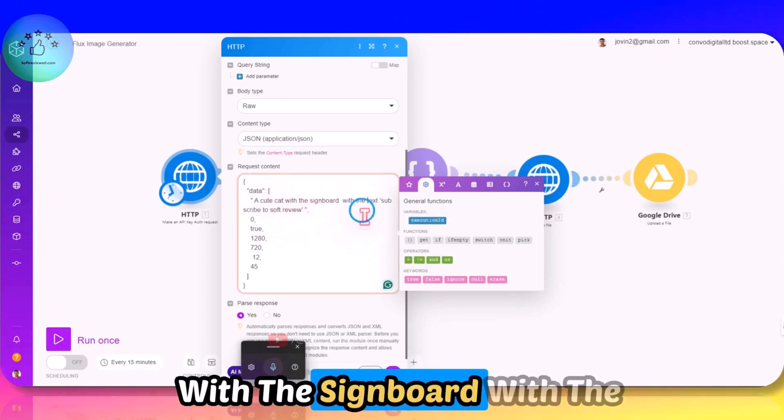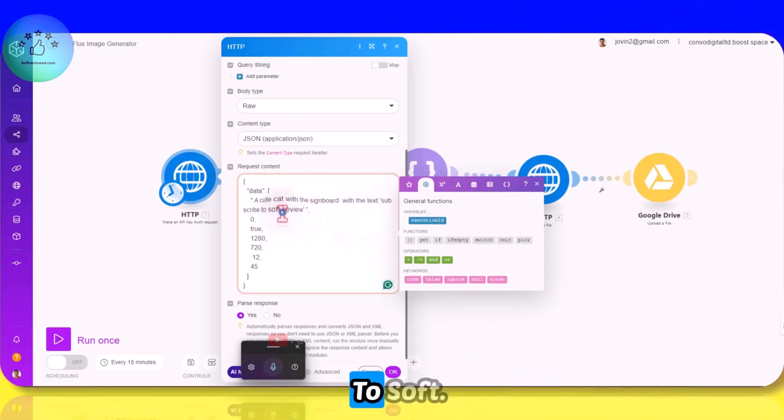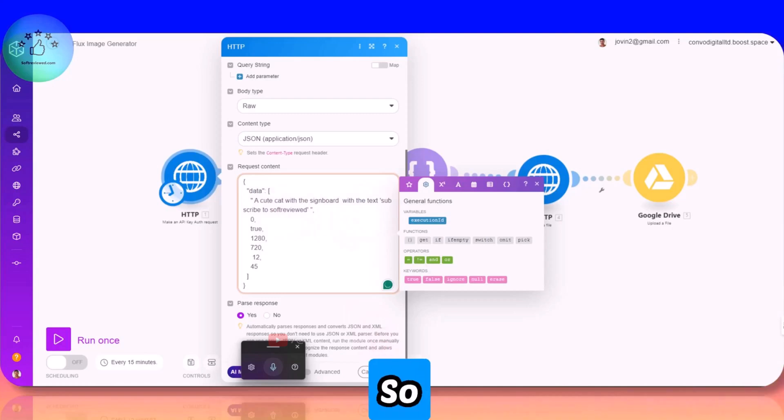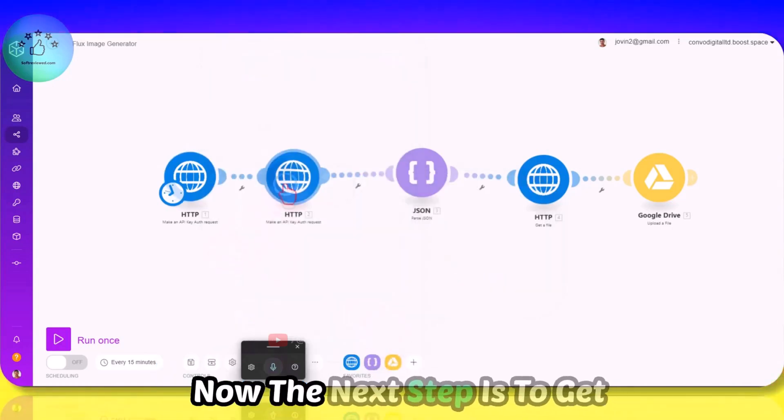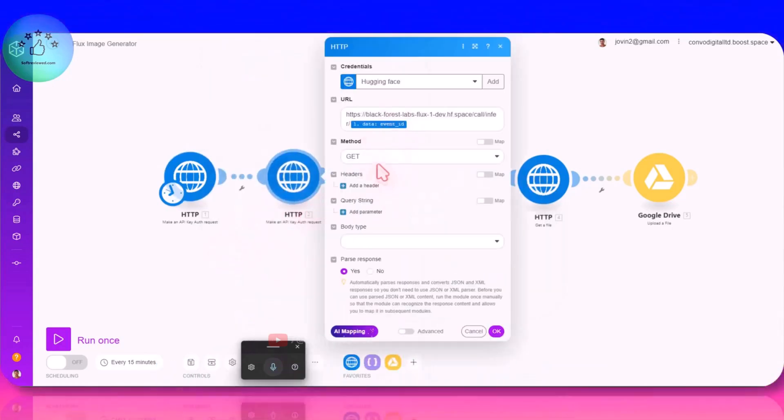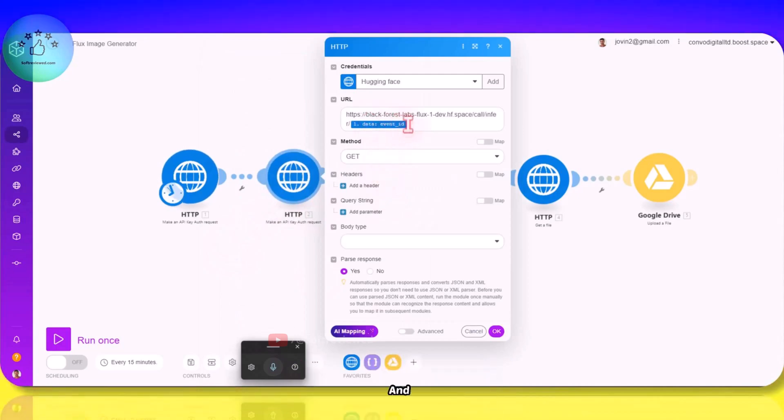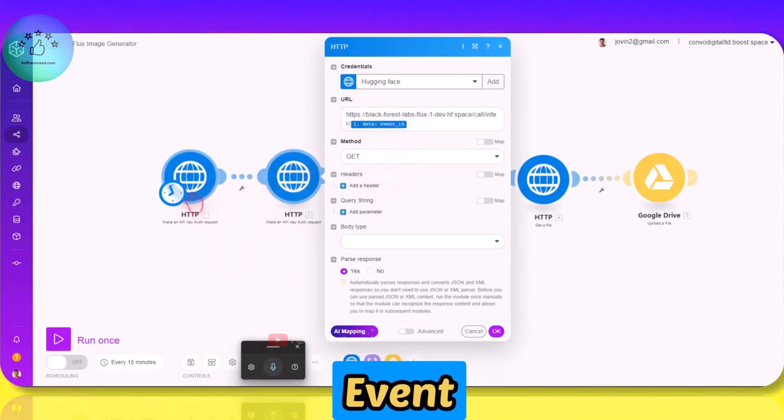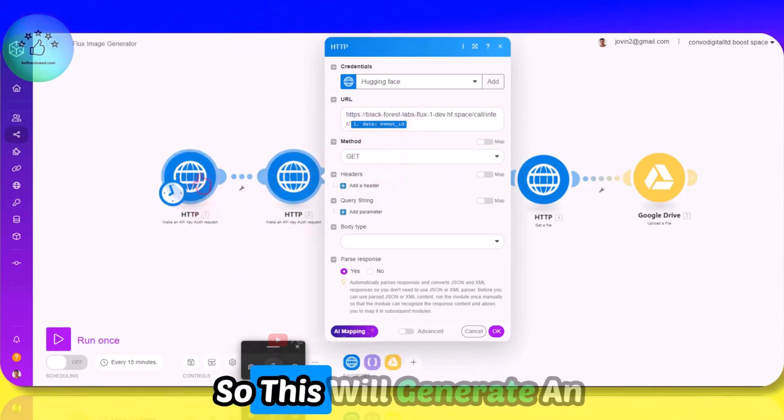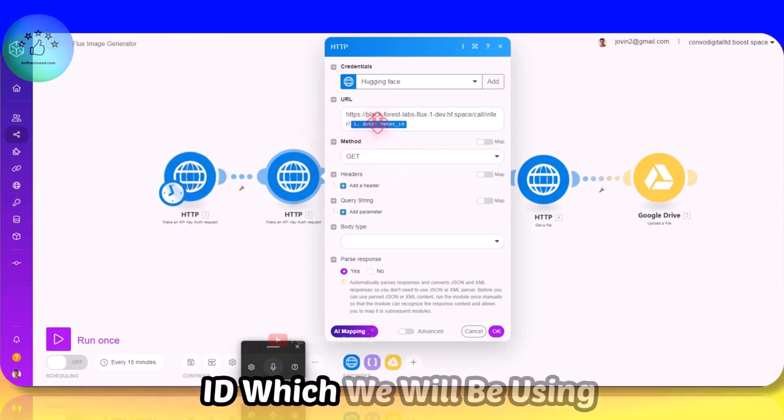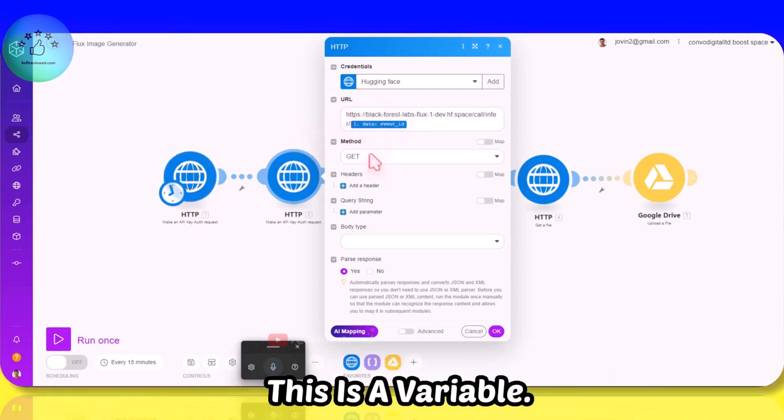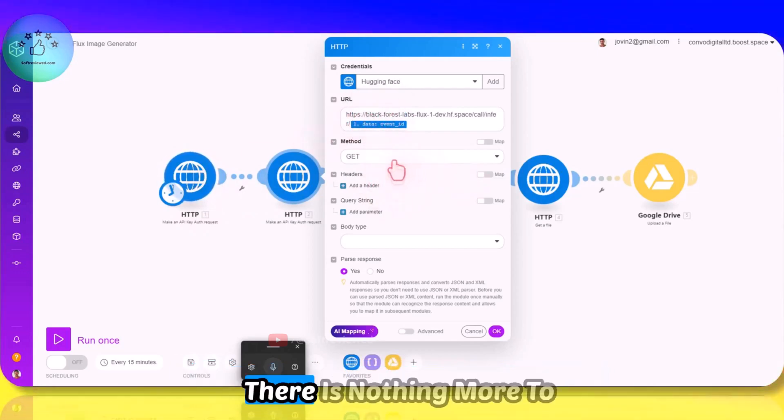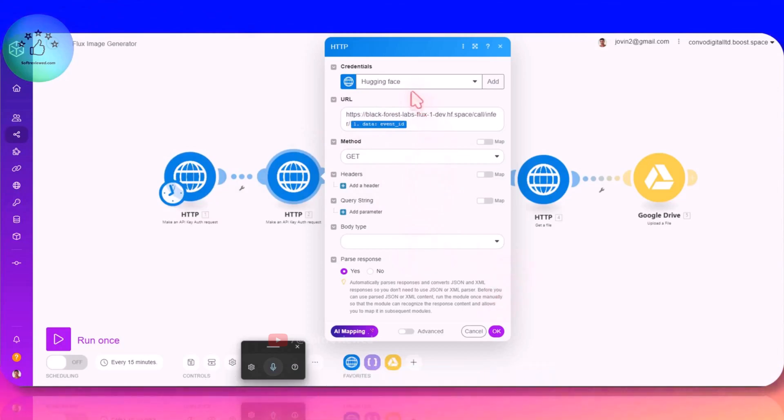A cute cat with the signboard with the text 'subscribe to Soft Reviewed.' Okay, now the next step is to get that request and we are passing in the event ID. So this will generate an event ID which we will be using here. This is a variable, there is nothing more to add here.